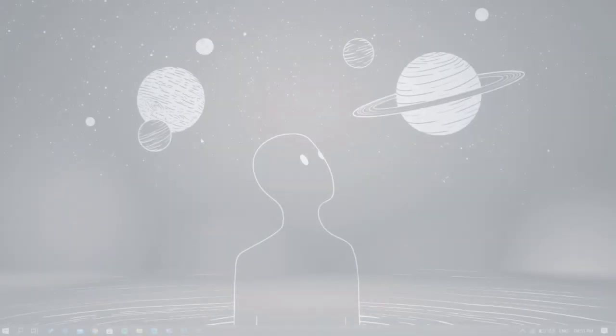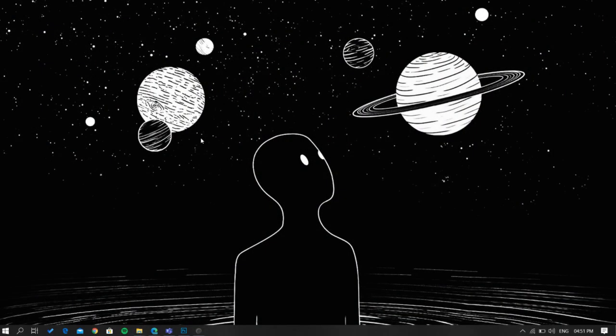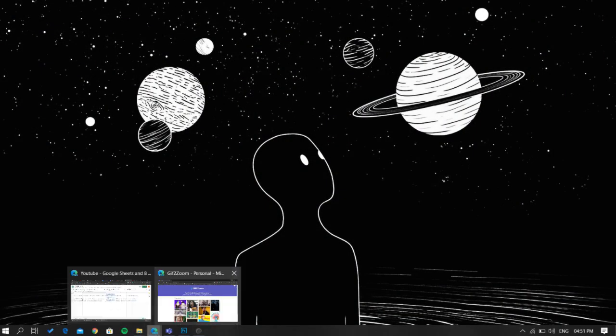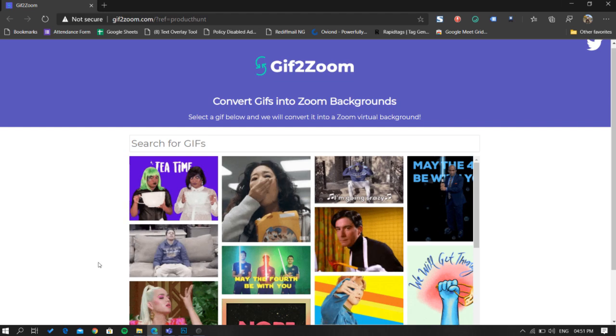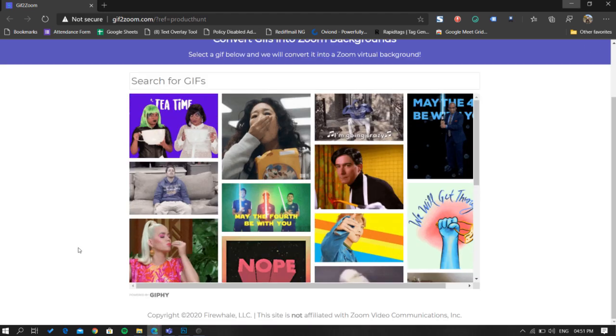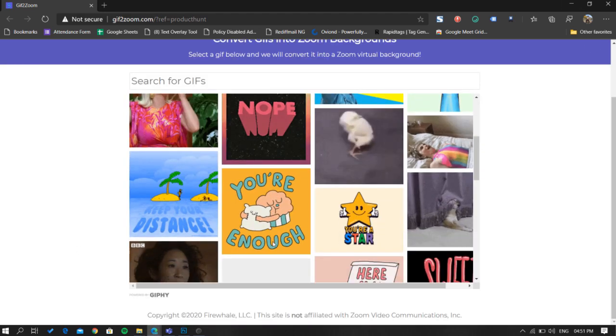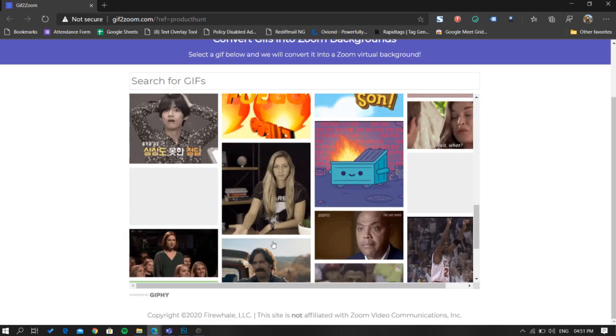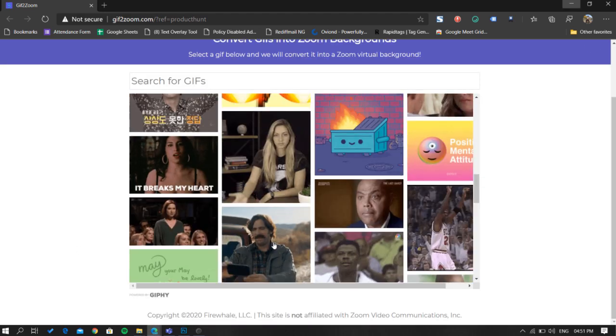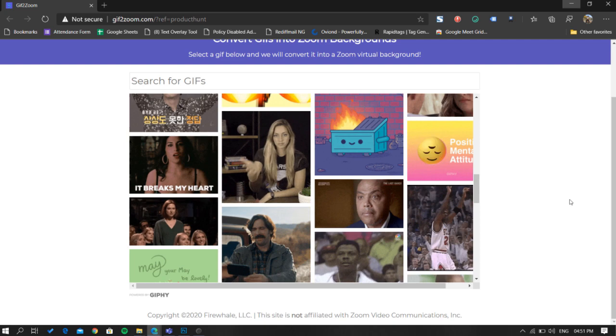Let's get started. To do this, open this site called gif2zoom. You'll get the link in description below. Once opened, it will show you all sorts of GIFs that you can download.